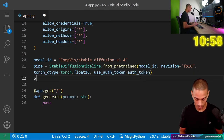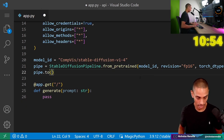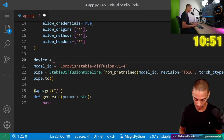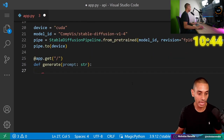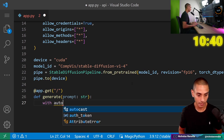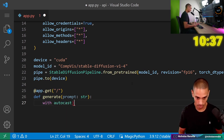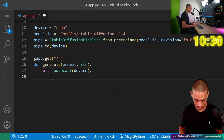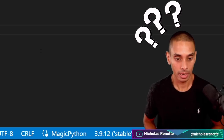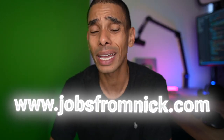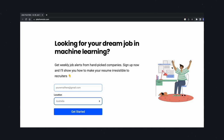Then torch_dtype equals torch.float16, and use_auth_token equals auth_token from up here. Then we want to send the pipeline to our device. We'll create a new variable for device — if you've got CUDA installed we can send it to our GPU using the device. That is our model loaded. We then need to actually go and make some generation.